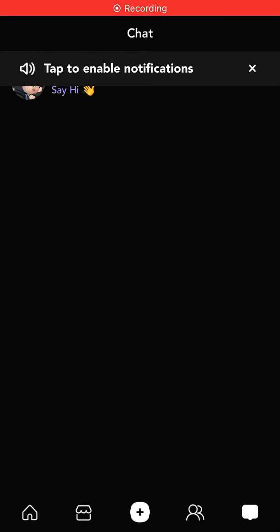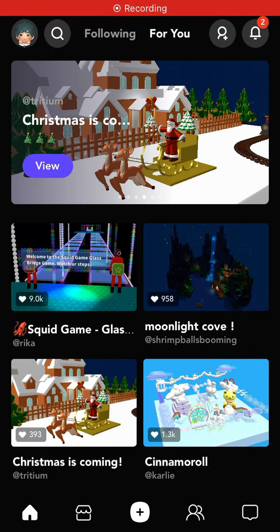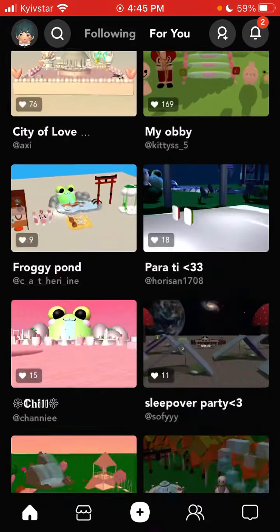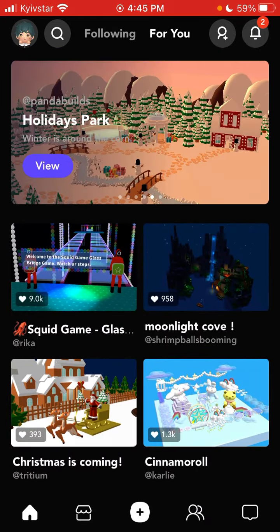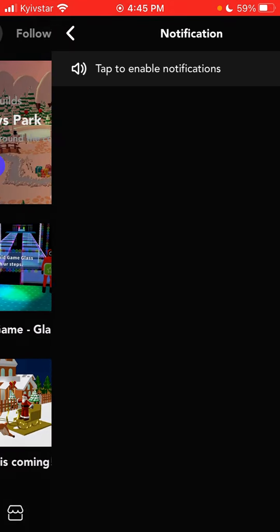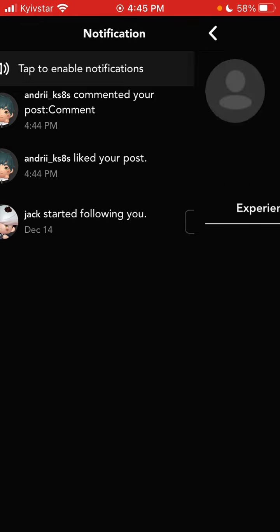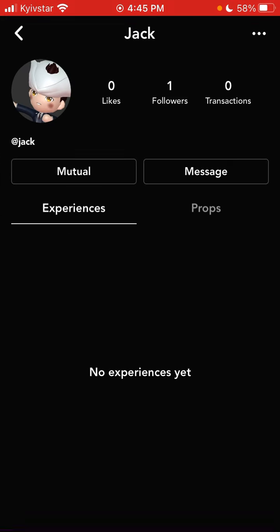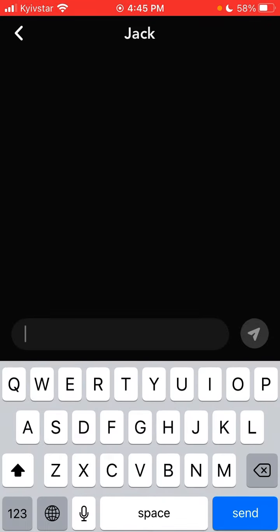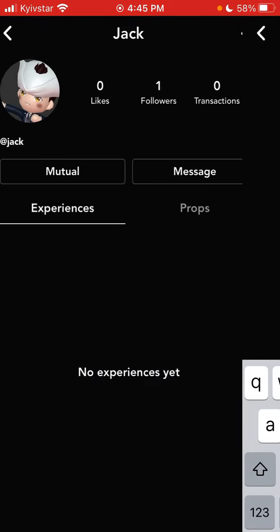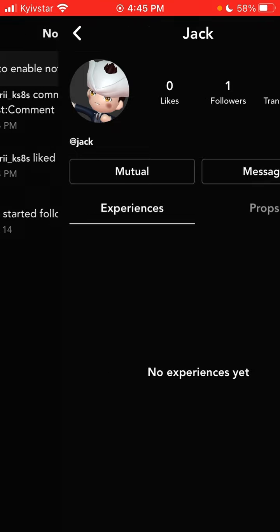Hello everyone, here is Bot App — it's an app where you can create all these cool experiences. You can also message people, so if you've added a person as a friend, you can just message them and tap send. That's basically how it works.